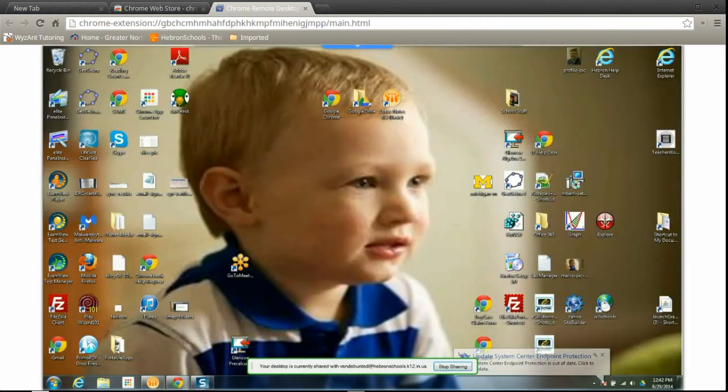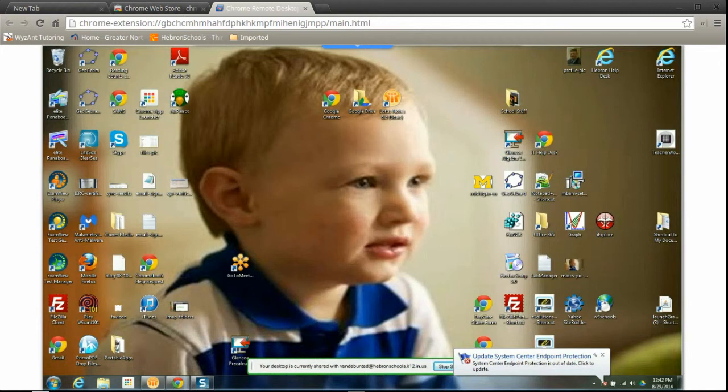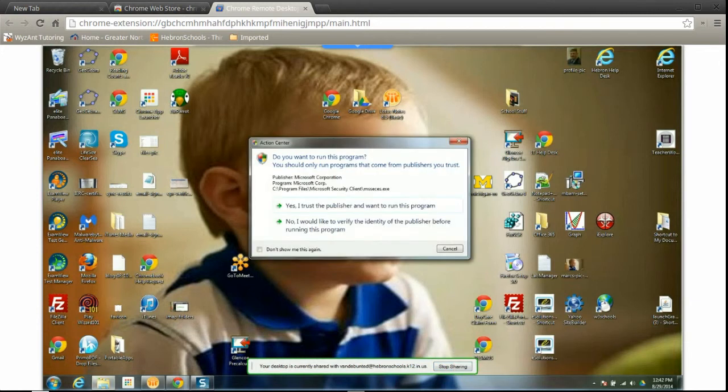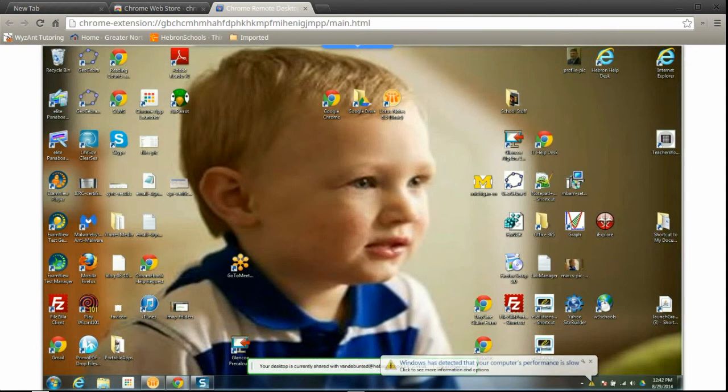Alright, so as you can see this is my laptop desktop. I can access pretty much anything on here that I would on the laptop because I'm basically running the laptop.